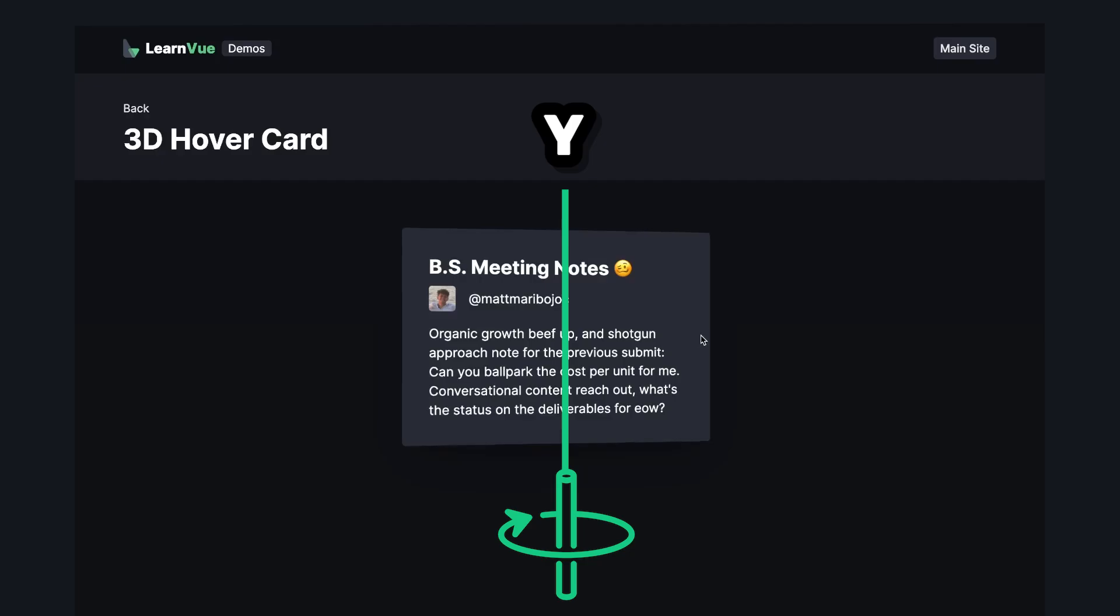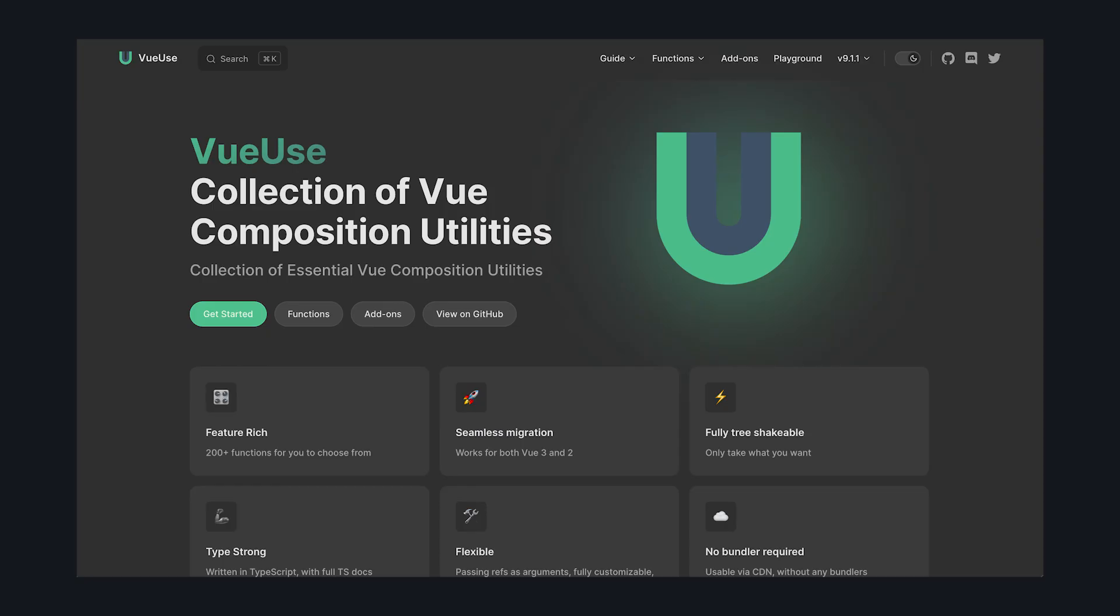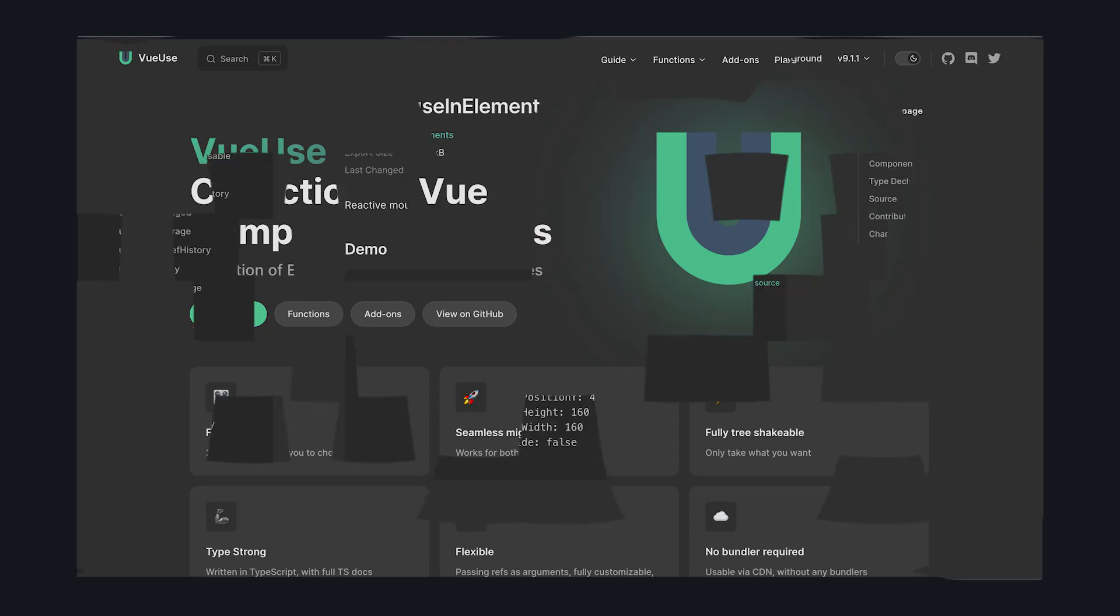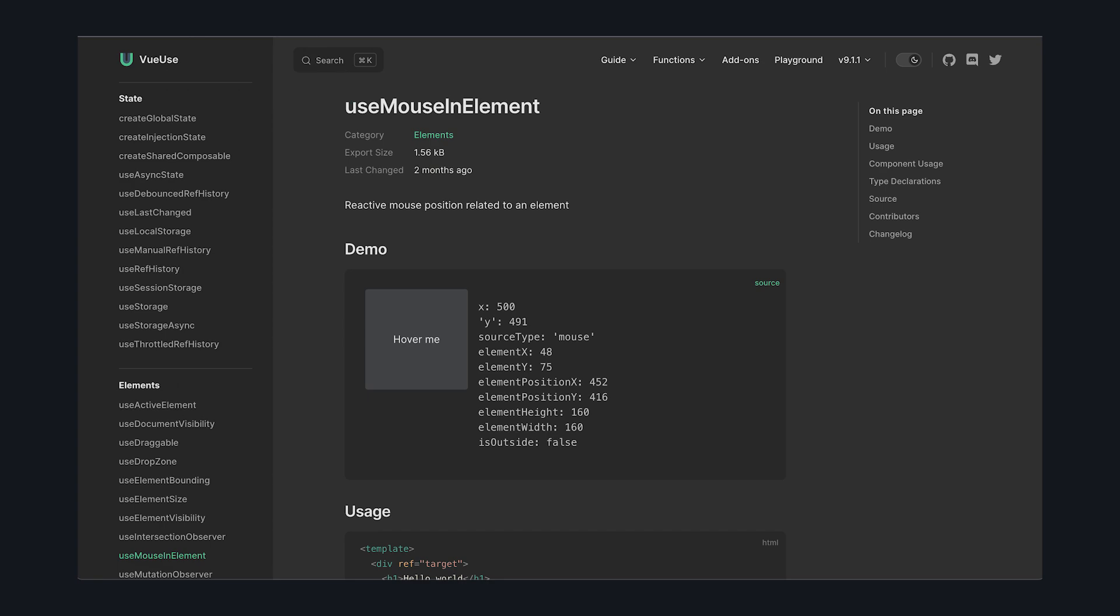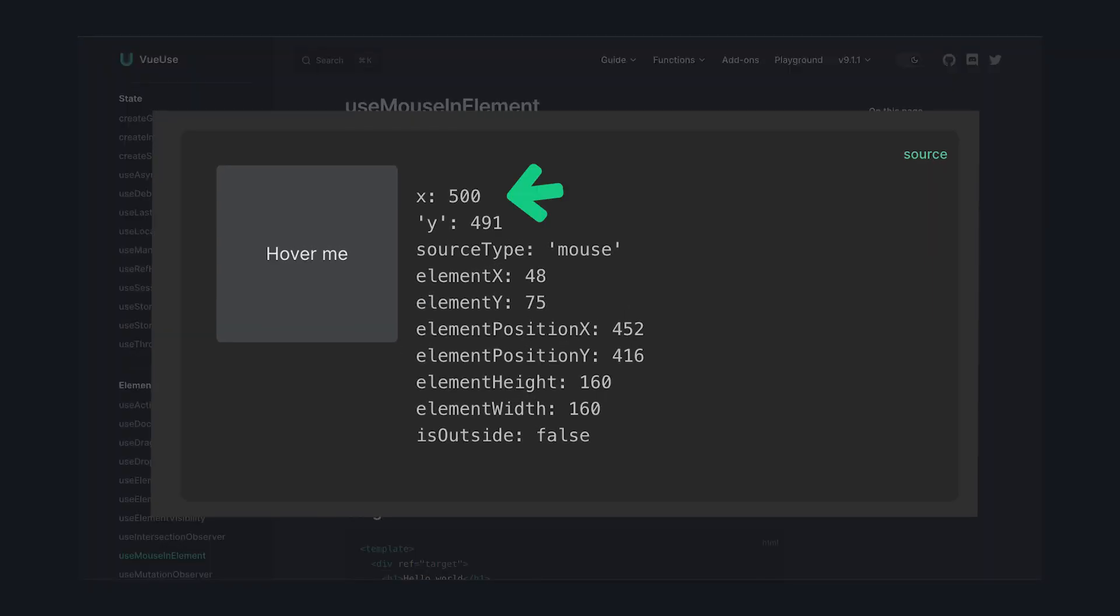Of course it has a great composable for this exact use case called UseMouseInElement. It accepts a template ref and gives us the cursor x and y position relative to the viewport, relative to the target element.